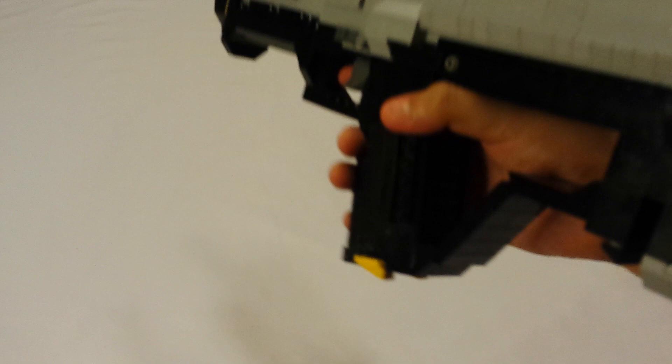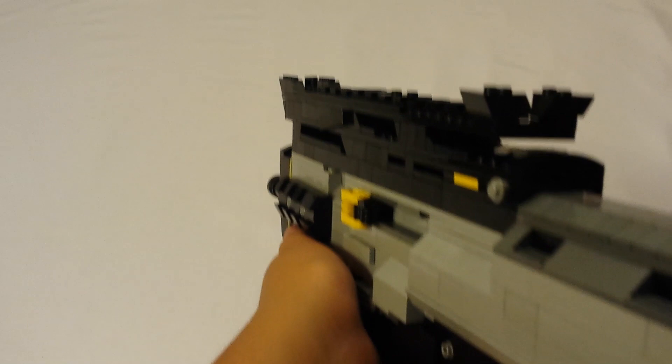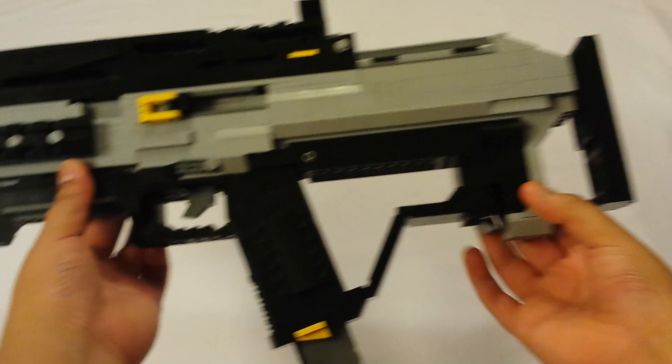What's up guys, it is Pixel Bricks here and today I'm going to be showing you guys my VMP from Black Ops 3. So this is the VMP, it's a submachine gun from Call of Duty Black Ops 3.